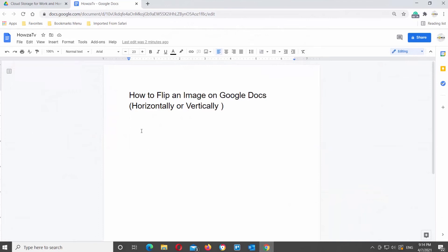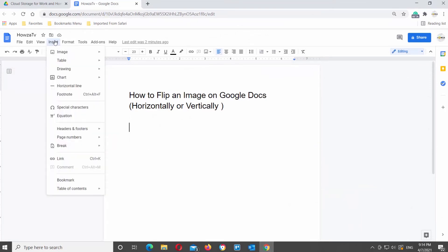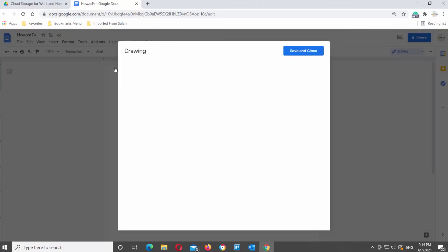Open Google Documents. Go to the top tools bar. Click on Insert and choose Drawing from the list. Click on New.